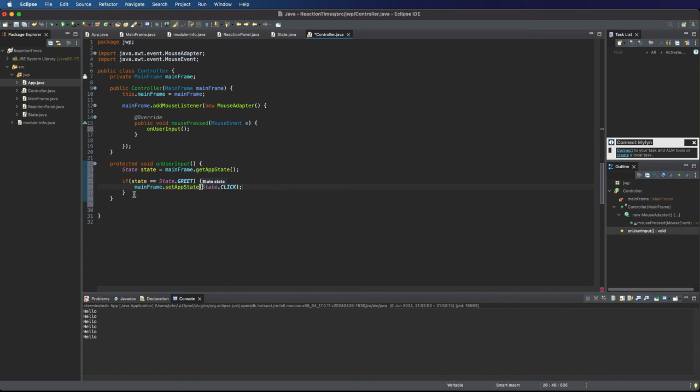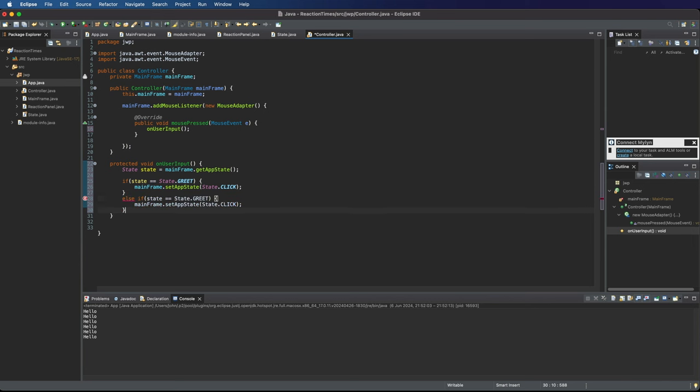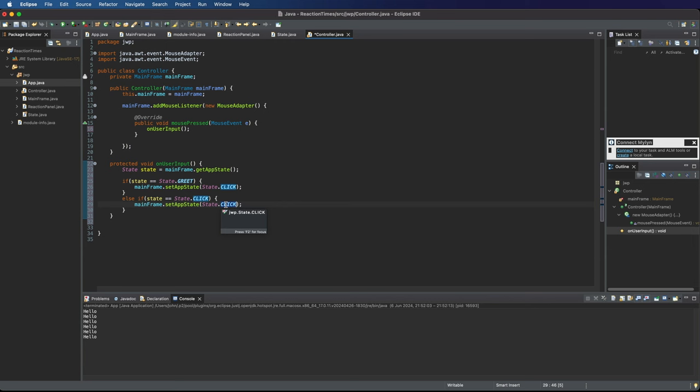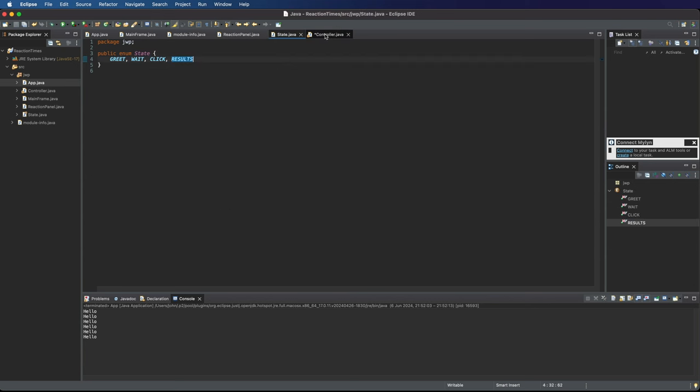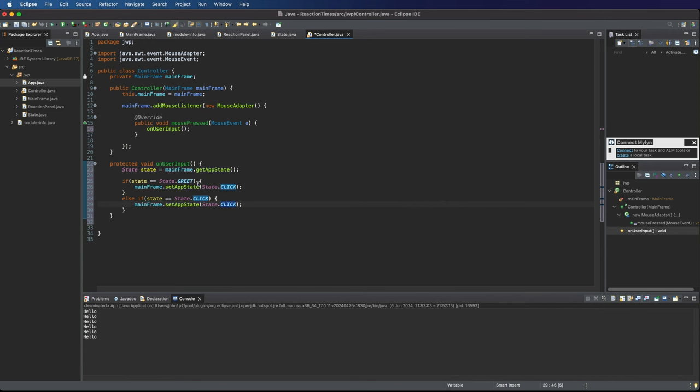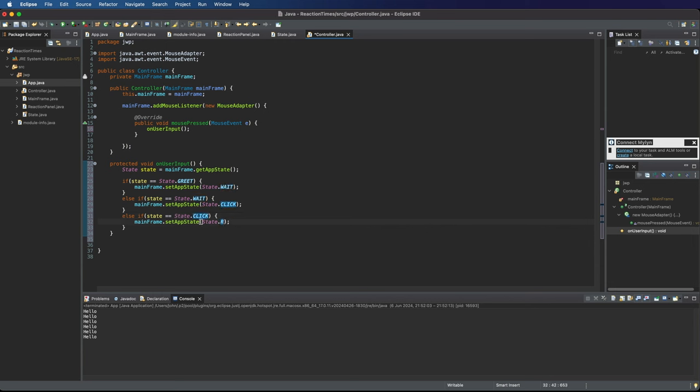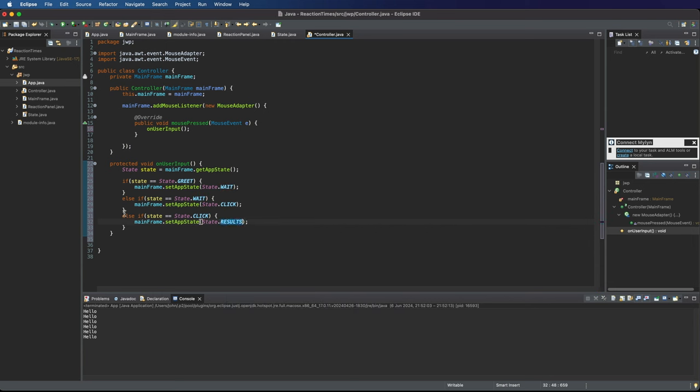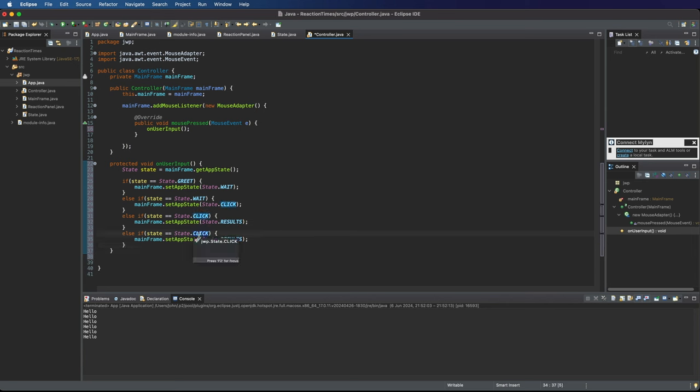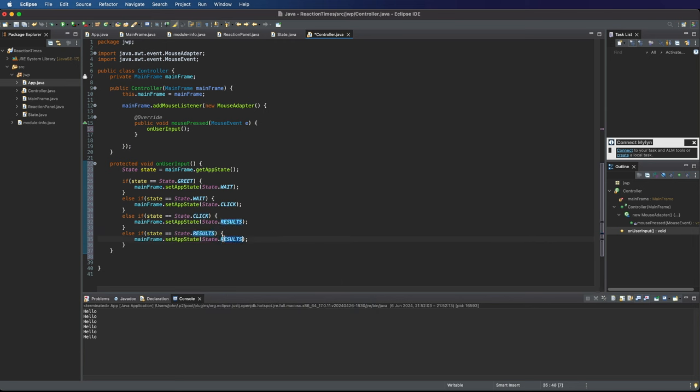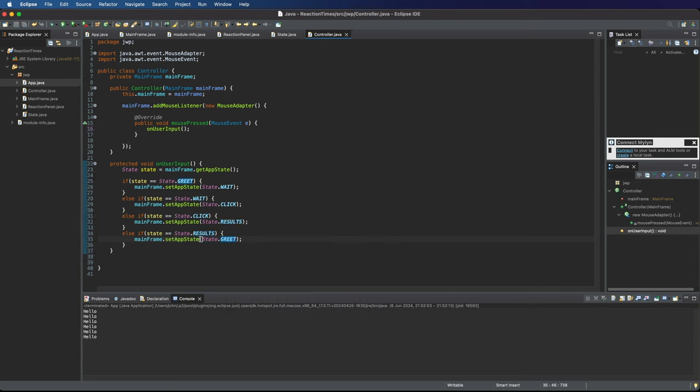And then let's maybe copy this. So else if state equals state.click. So state.click. We're going to go to state. Actually, I think the next state should be wait. So I'm going to say if the state.greet, then go to wait. If the state is wait, then go to click. If the state is click, then go to results. And if the state is results, let's cycle back to the beginning. So results, then we will go back to greet. So there's our business logic implemented in the controller.